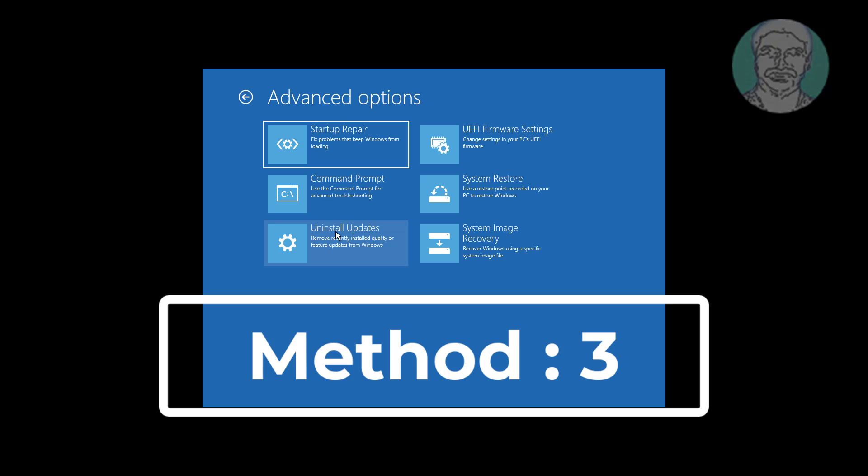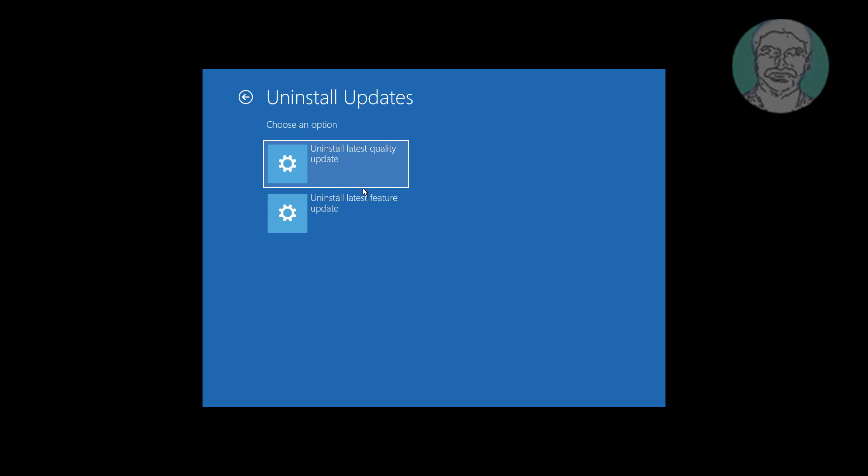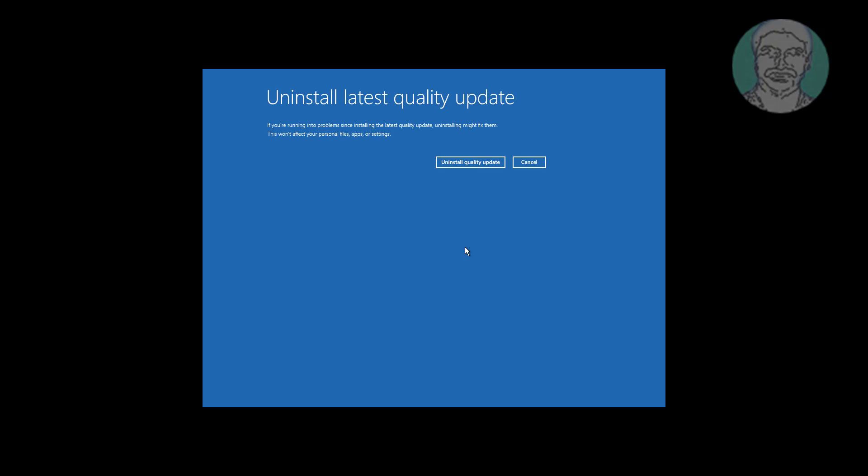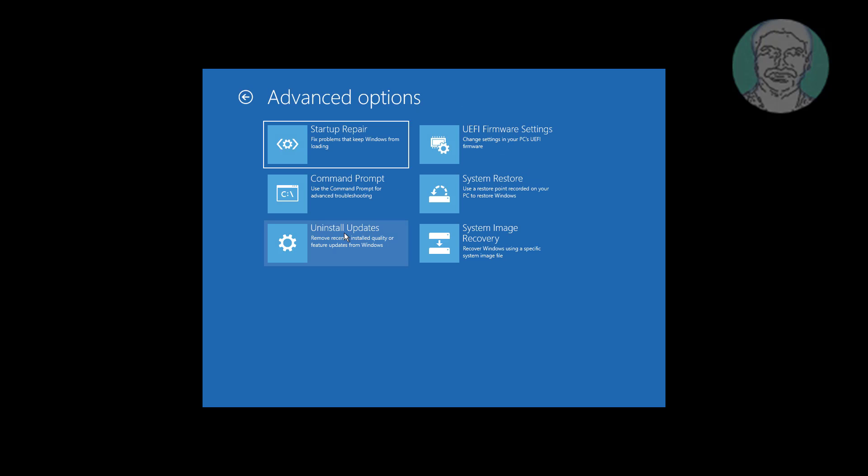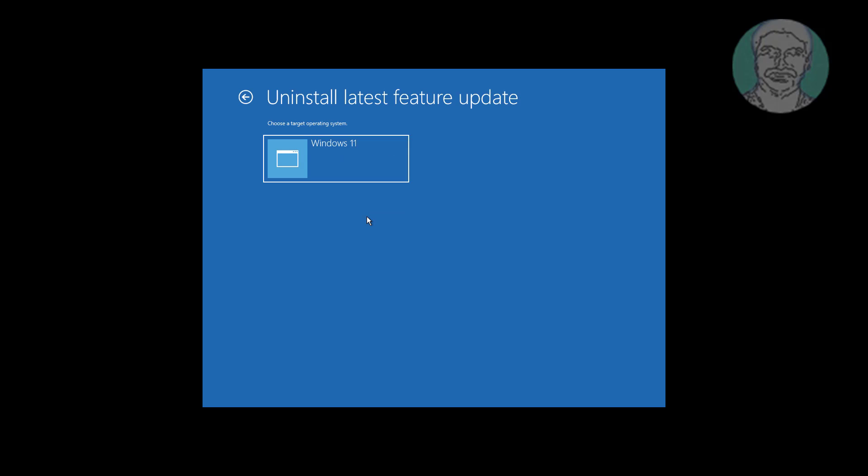Third method is click uninstall updates. First uninstall latest quality updates. If same error still exists, uninstall latest feature update.